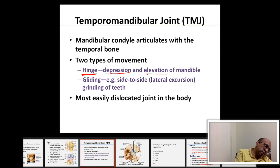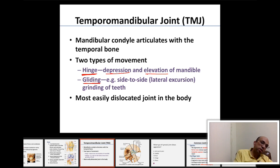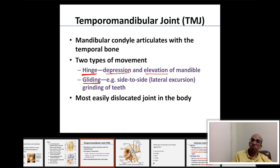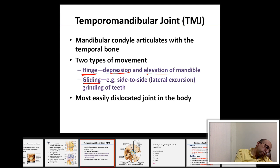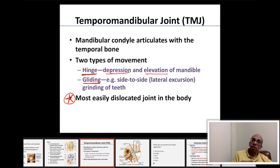The TMJ also has a gliding motion between the two flat surfaces of the mandibular condyle and the mandibular fossa, allowing side-to-side movement of the mandible. Very importantly, the temporomandibular joint is the most easily dislocated joint in the body — even more so than the shoulder joint.